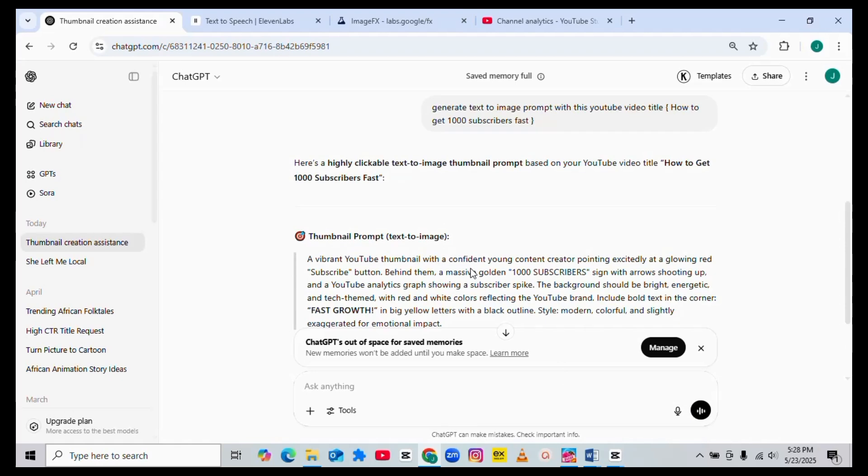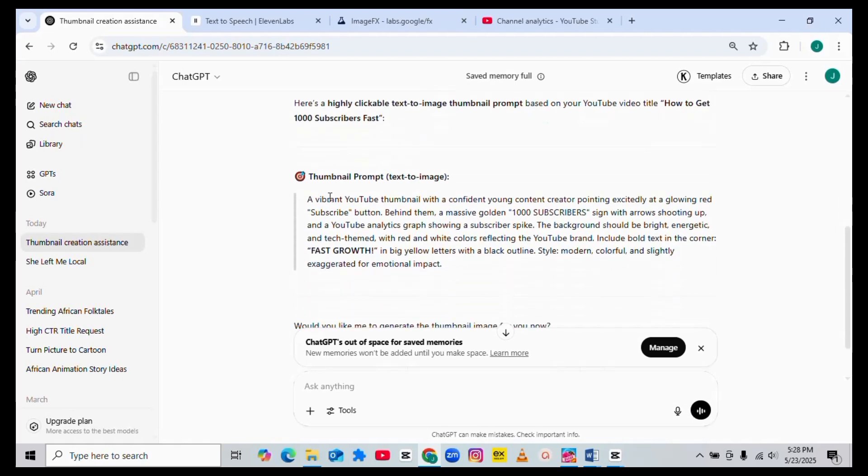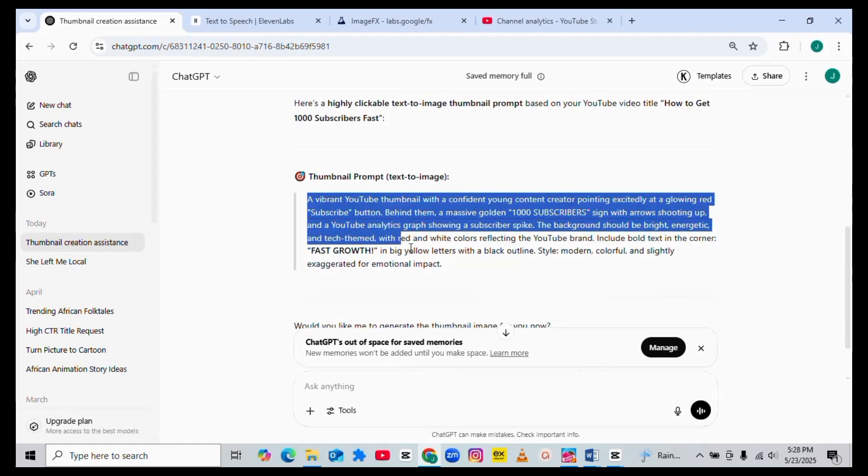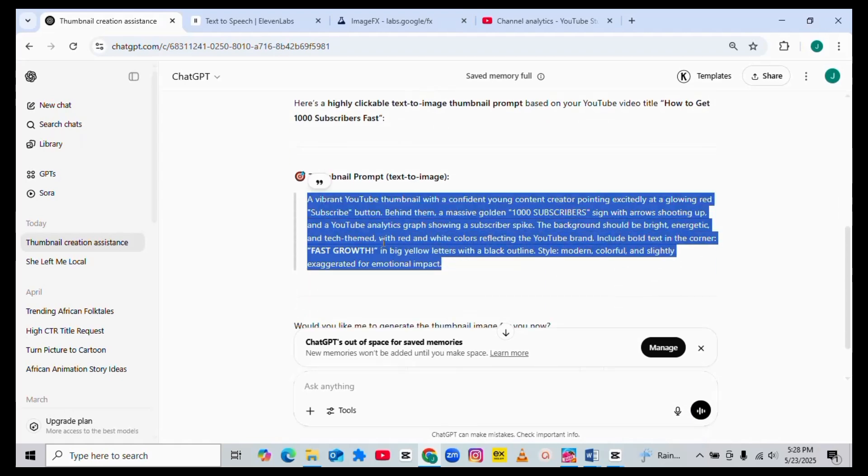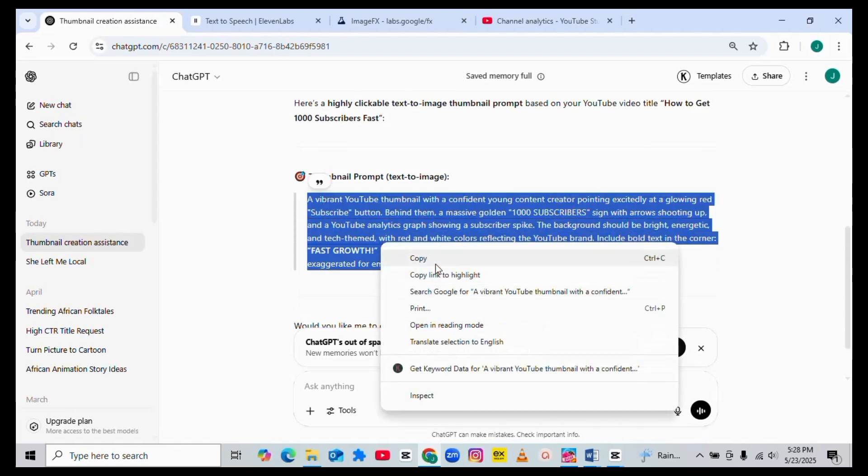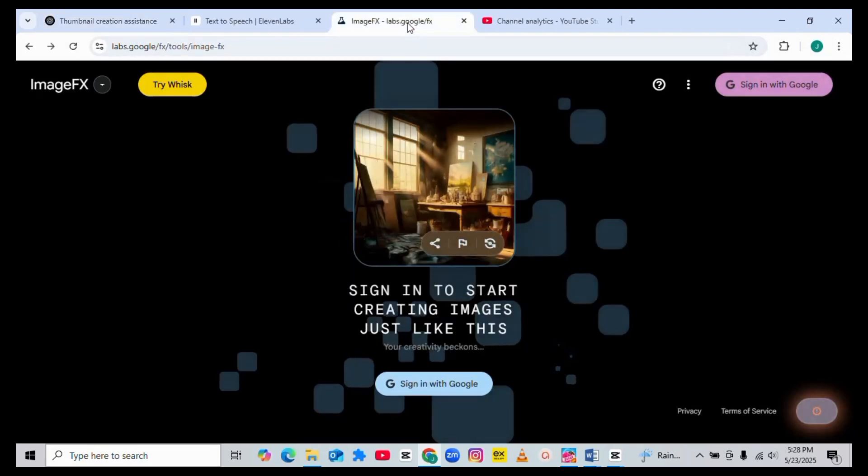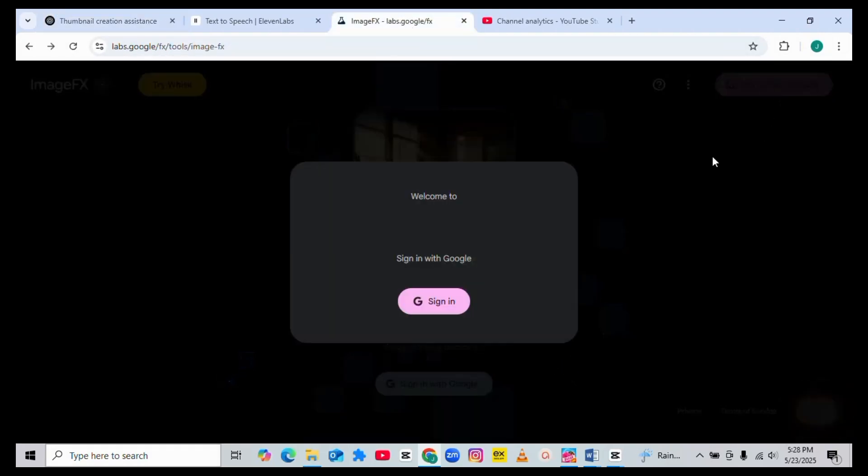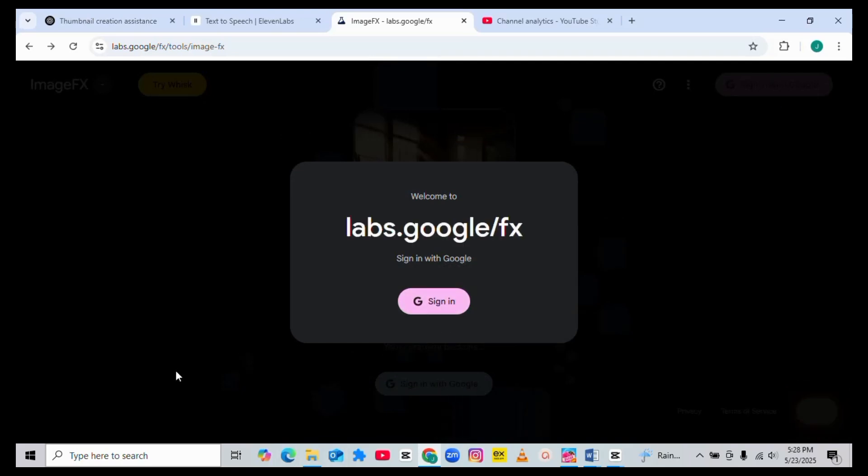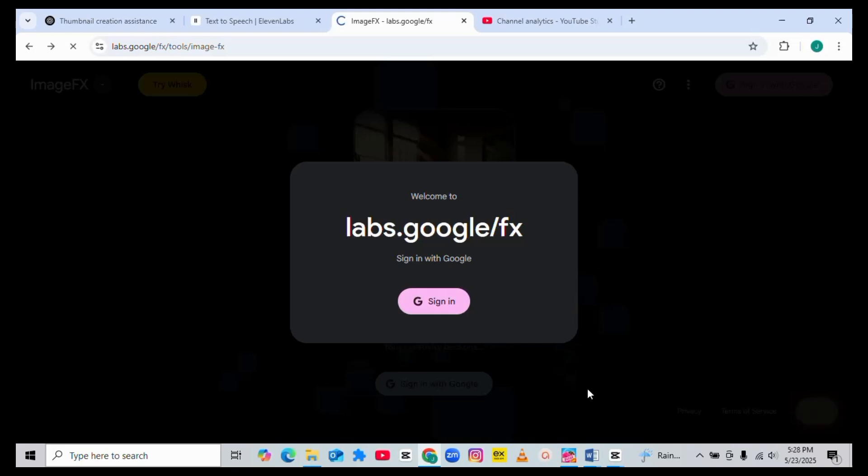Now this is the thumbnail prompt. All you need to do is just to copy this prompt. Once you copy this prompt, you can use ImageFX because that's what I normally use. Once you come to ImageFX and sign in, you are good to go.